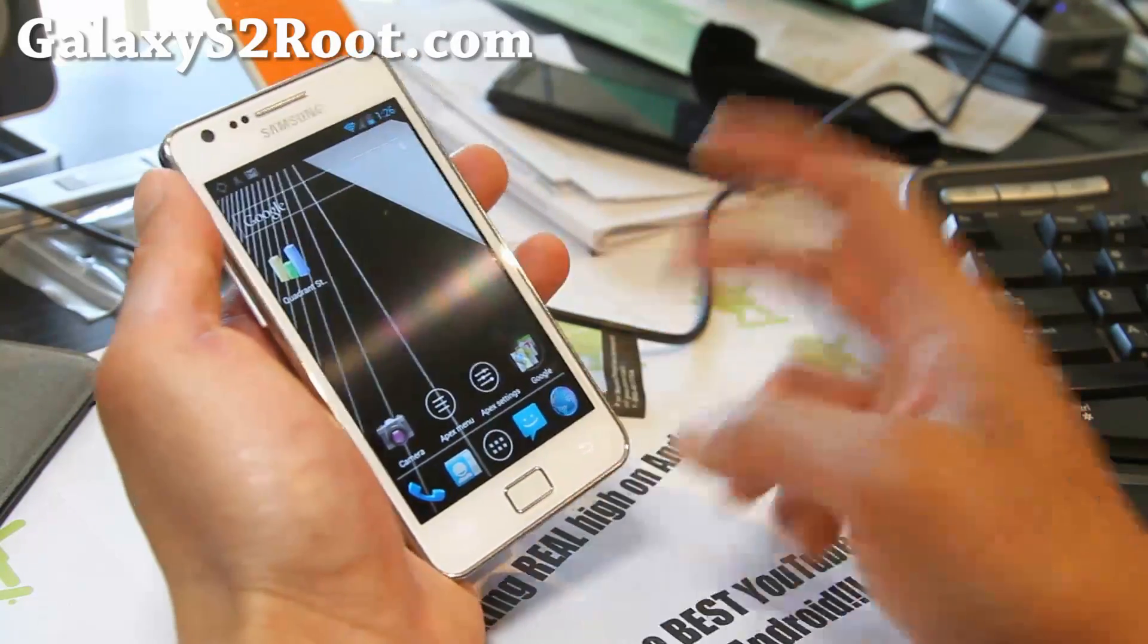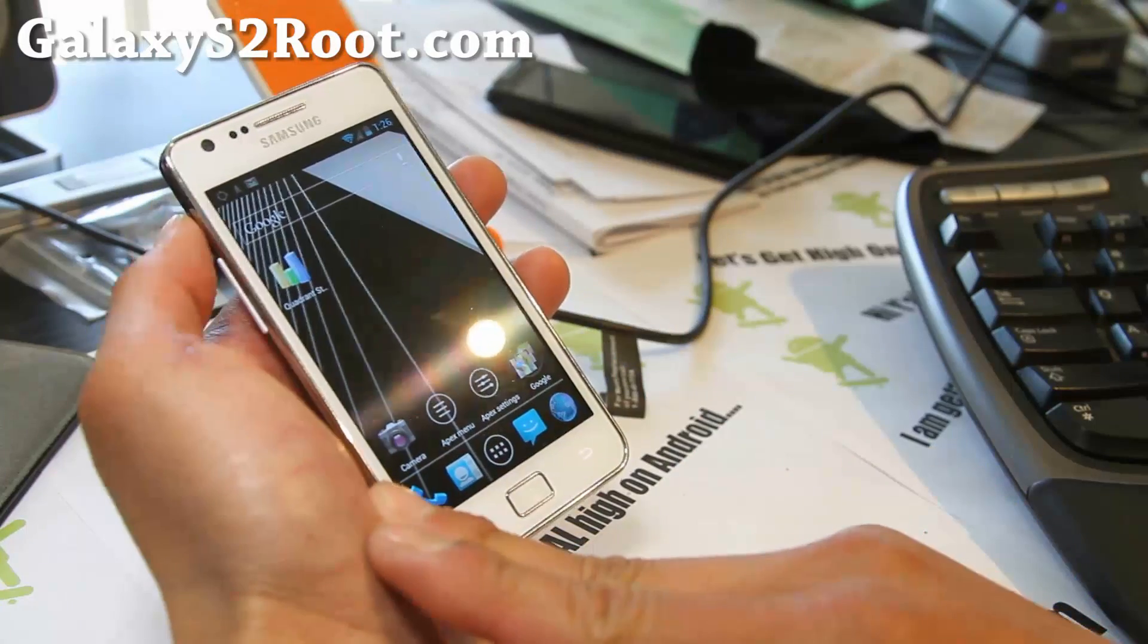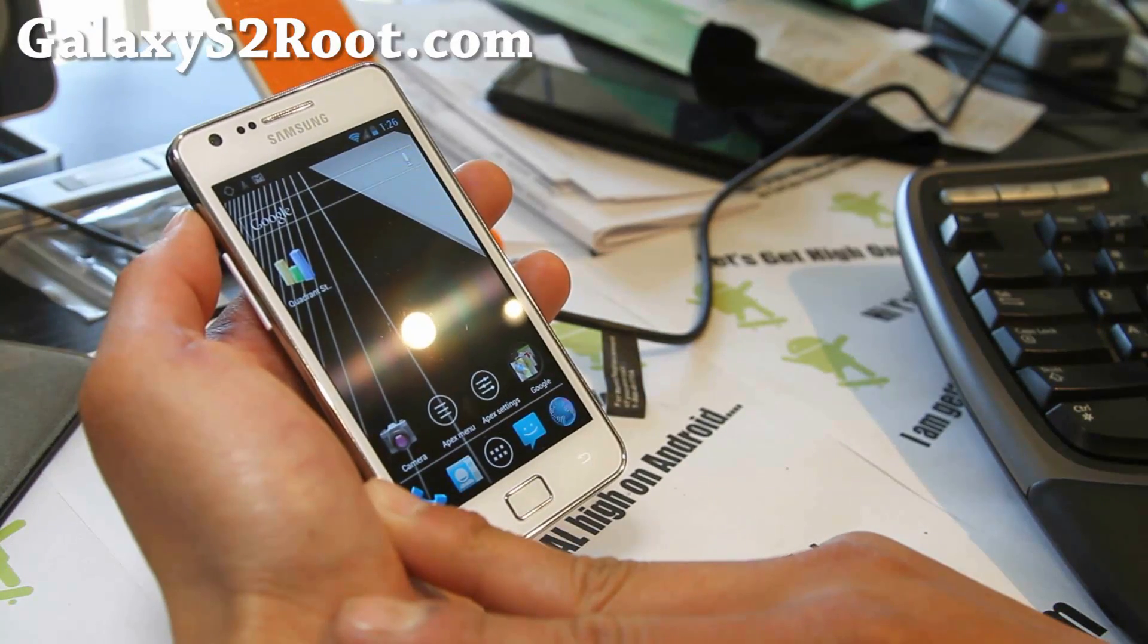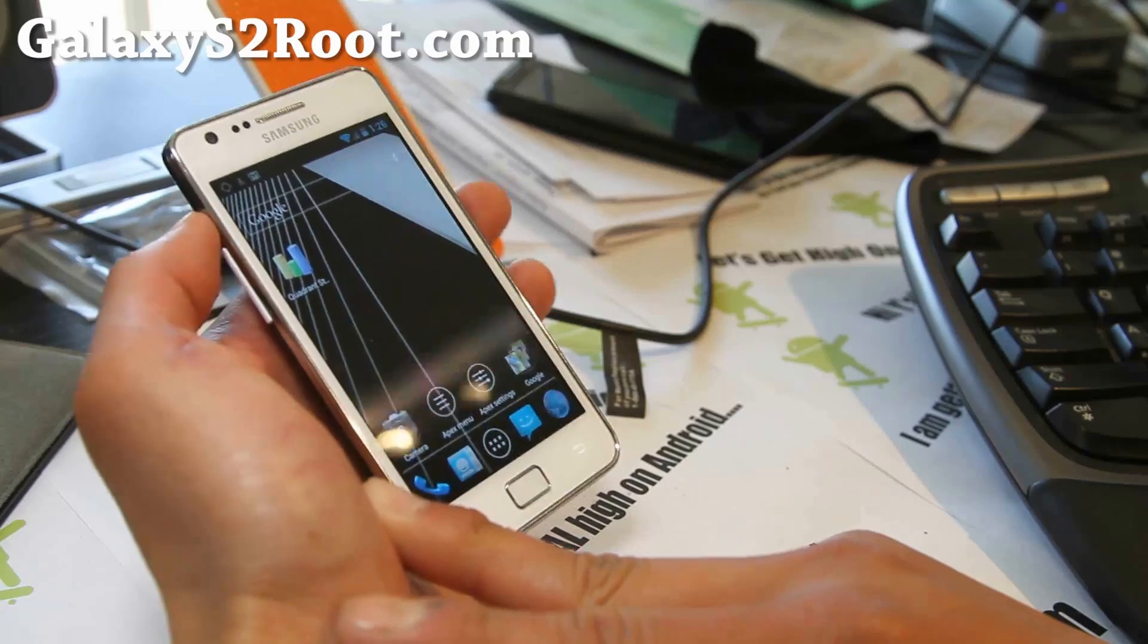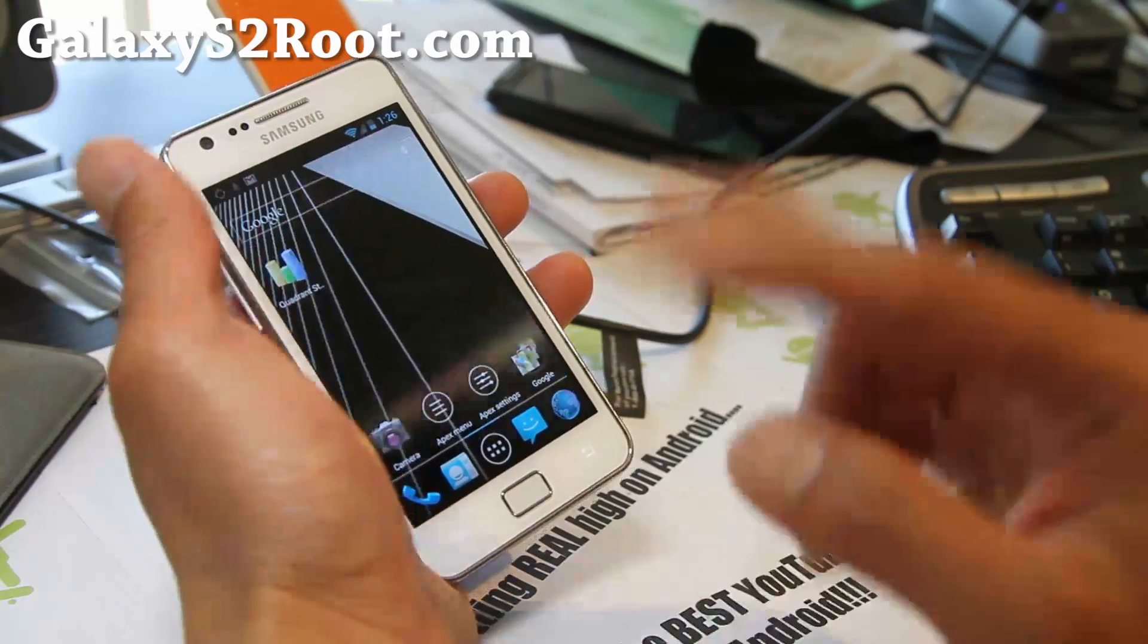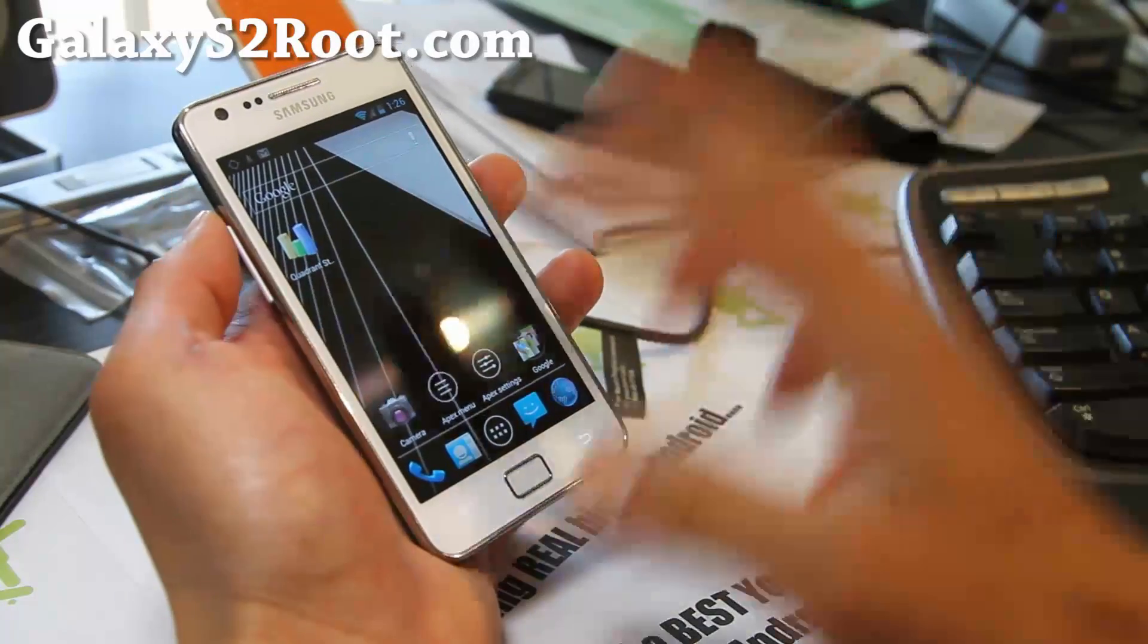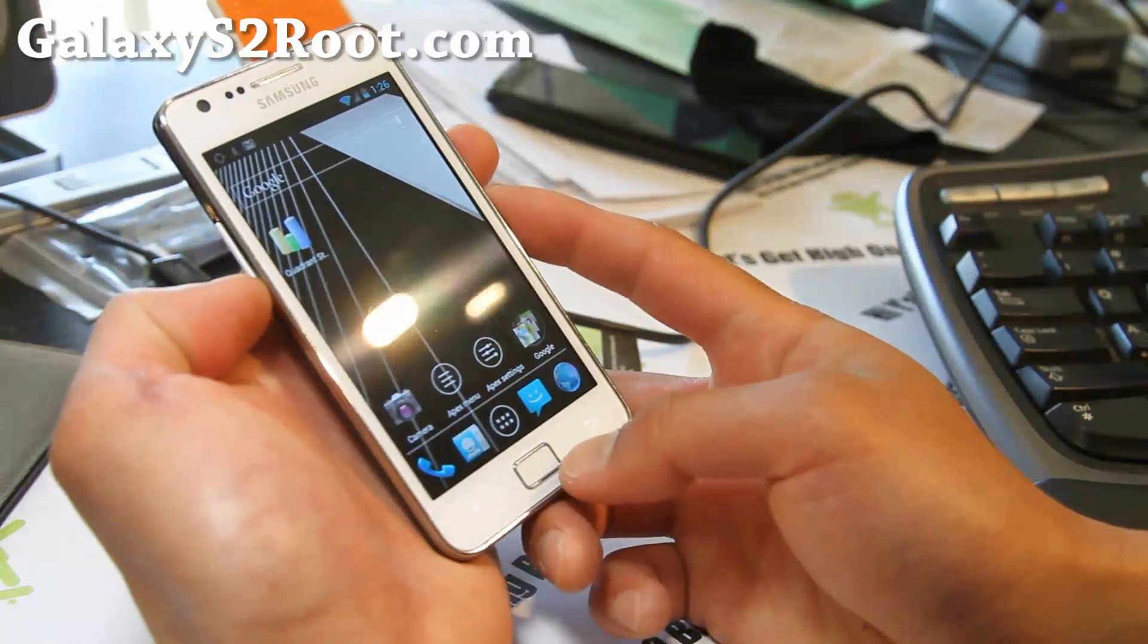I would suggest only running dual booting ICS ROMs. Because why would you? I don't know if there's anybody still on gingerbread for i9100. But the kernel has to stay the same. And thus, you have to keep using SIA kernel, which I highly recommend.